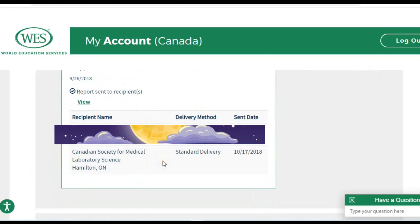Under 'View Recipients,' one of my recipients is CSMLS. After WES has completed your credential evaluation, you need to ask them to forward your documents directly to CSMLS. Once you've also applied for the PLA assessment with CSMLS, CSMLS will give you a specific PLA number — do not forget that number when requesting WES or ICAS to forward your documents to CSMLS.